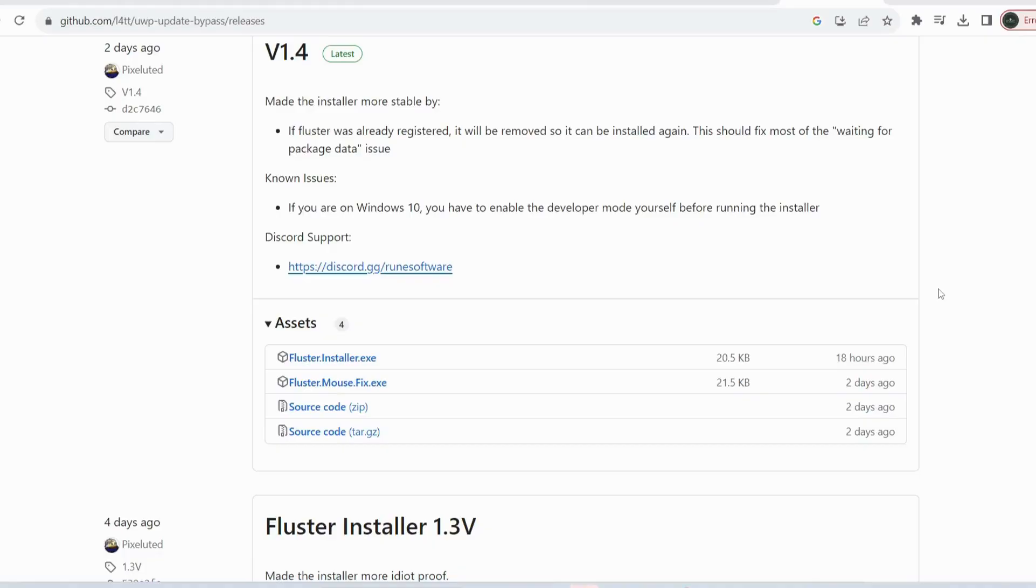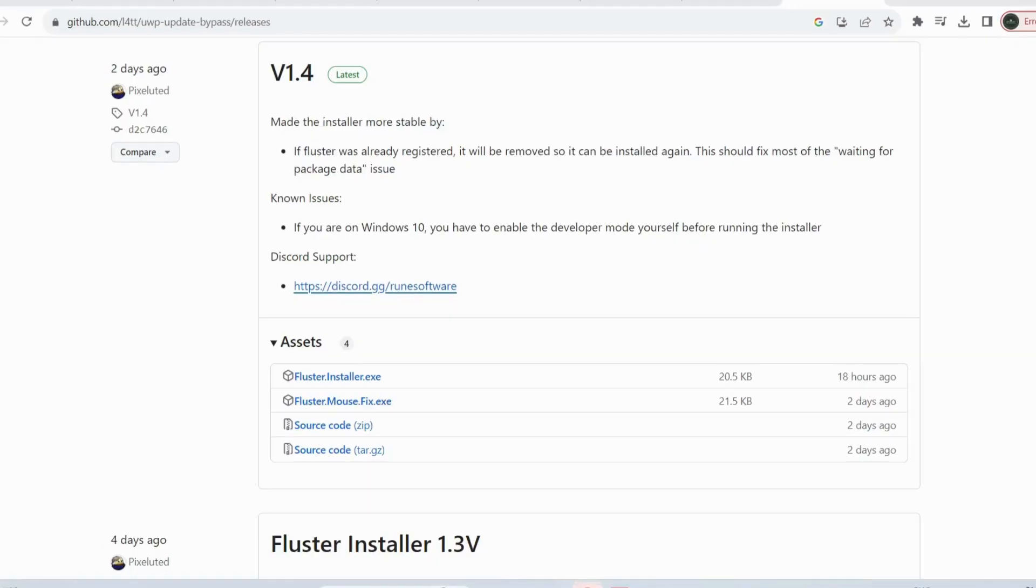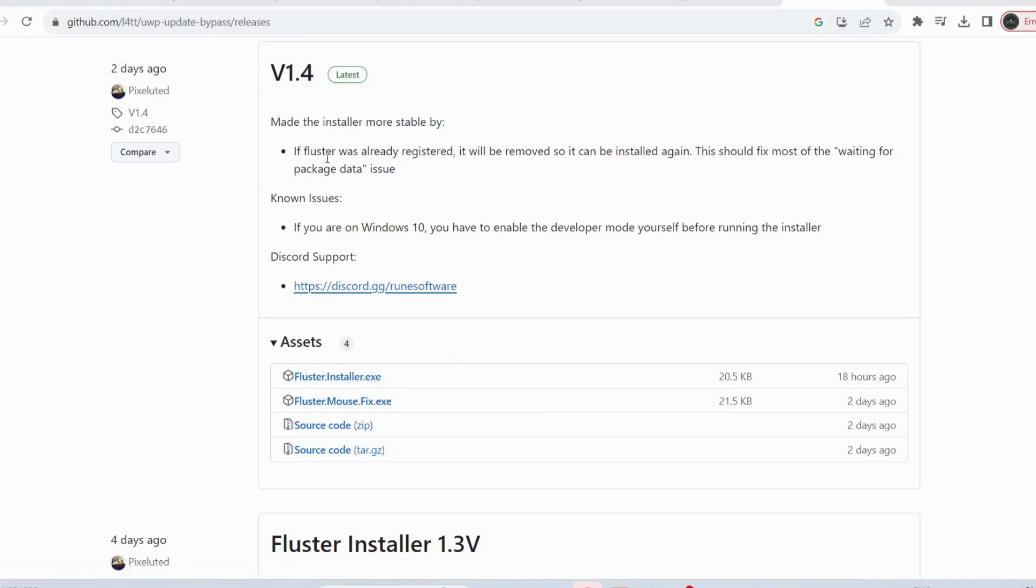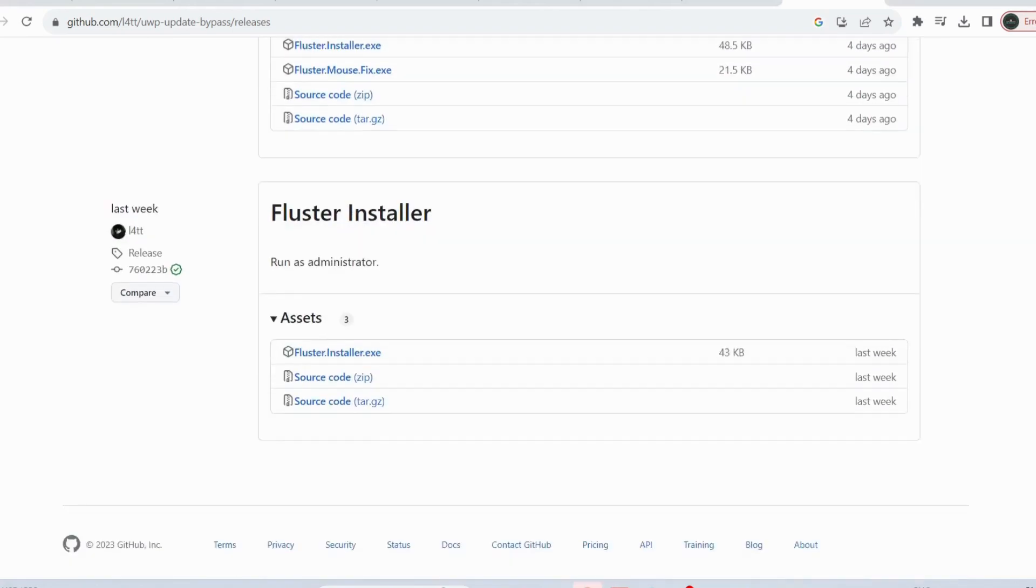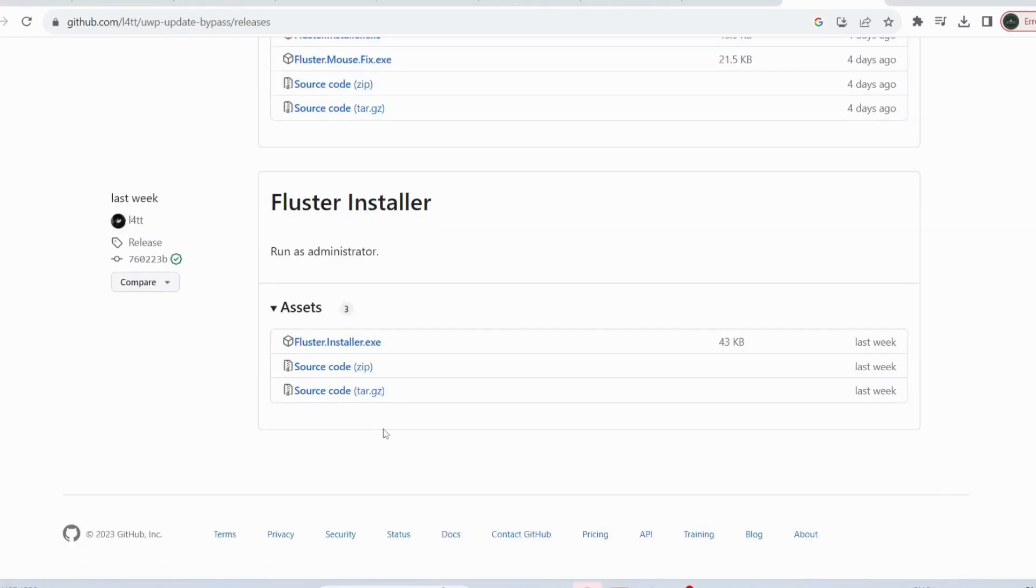Next, use the link in my video description to access this website. Once you access the website, download Fluster Installer.exe. This is the latest version. You can try to see if this works for you. If not, you can try the lower version. I've tried this one and it worked for me.